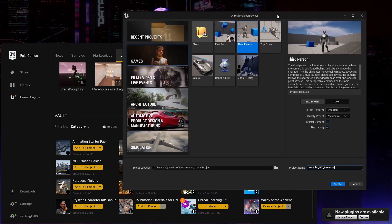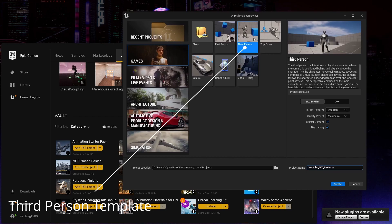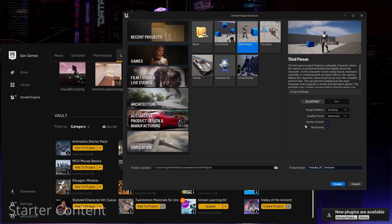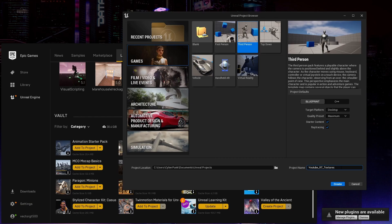Starting off or setting up a project, I'm going to be demoing this in the third person template and I am going to include the starter content, so choose a location and give a name if you're going to follow along.